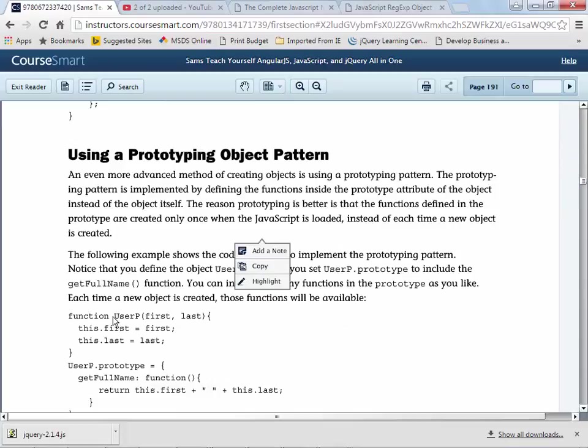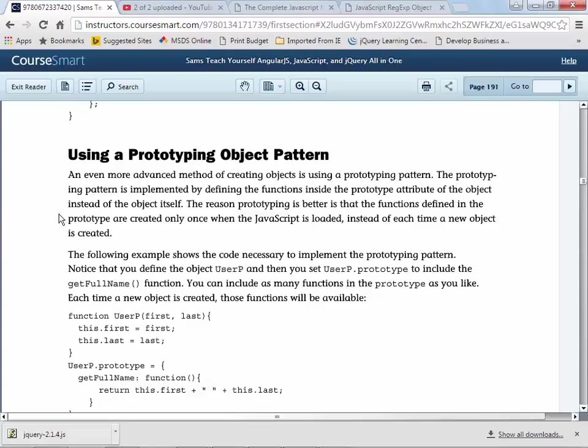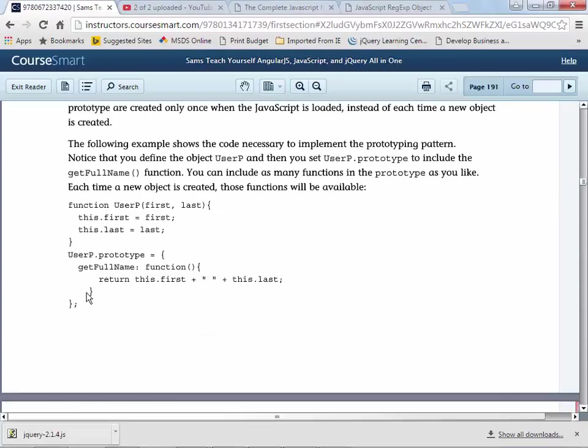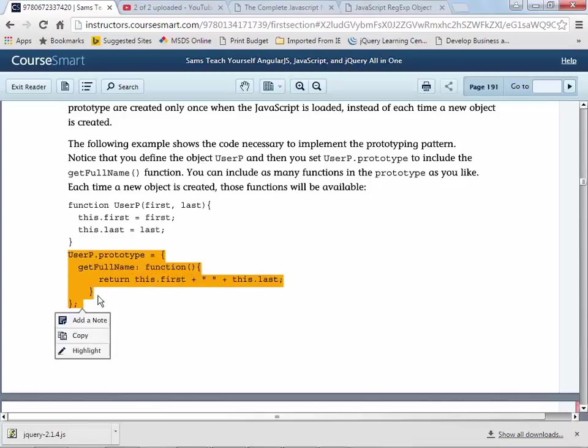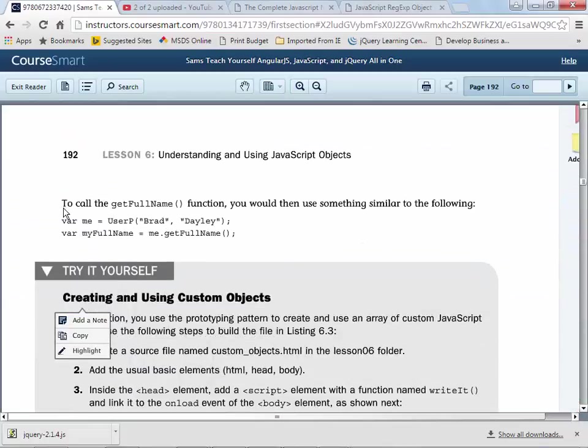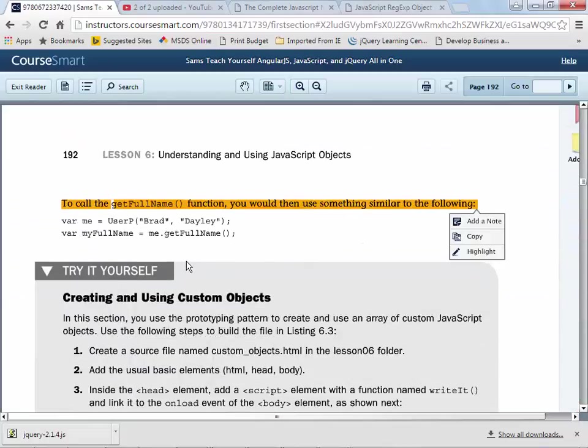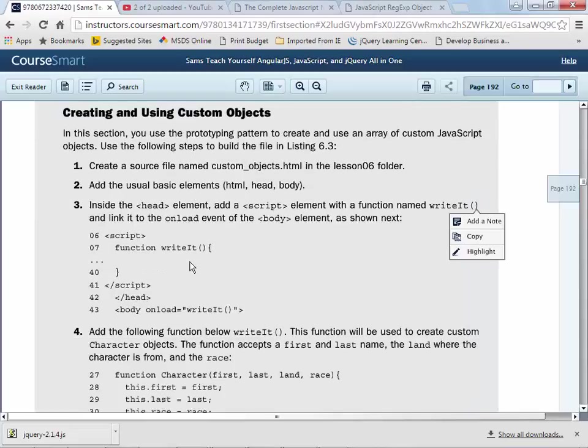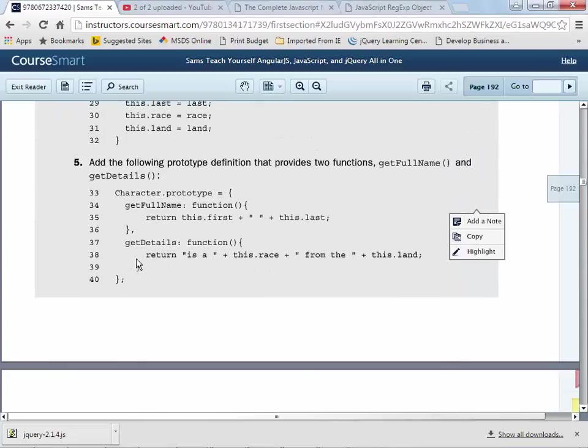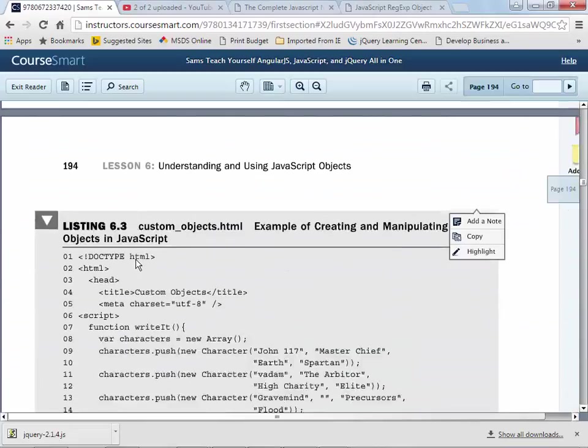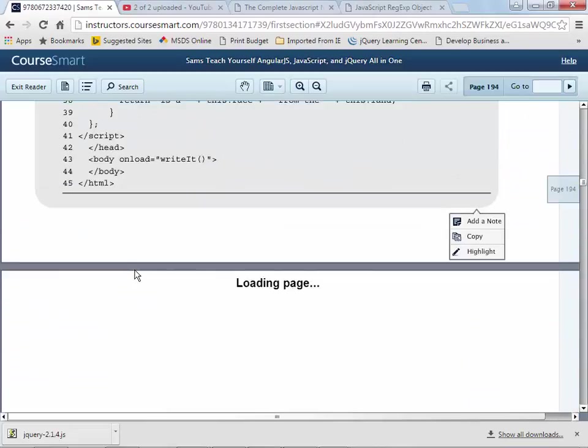The other thing that you can do in JavaScript, as we just about are finished with a chapter here, but on 191 is the author talks about prototyping pattern. This is more complex. The author mentions that a prototyping pattern is implemented by defining the functions inside of a prototype attribute of the object rather than at the object itself. So what you can do is you can create things and then create prototypes that go along with them and hook those prototypes up into your object. We'll look at this example in class. But I've kind of had enough for today.